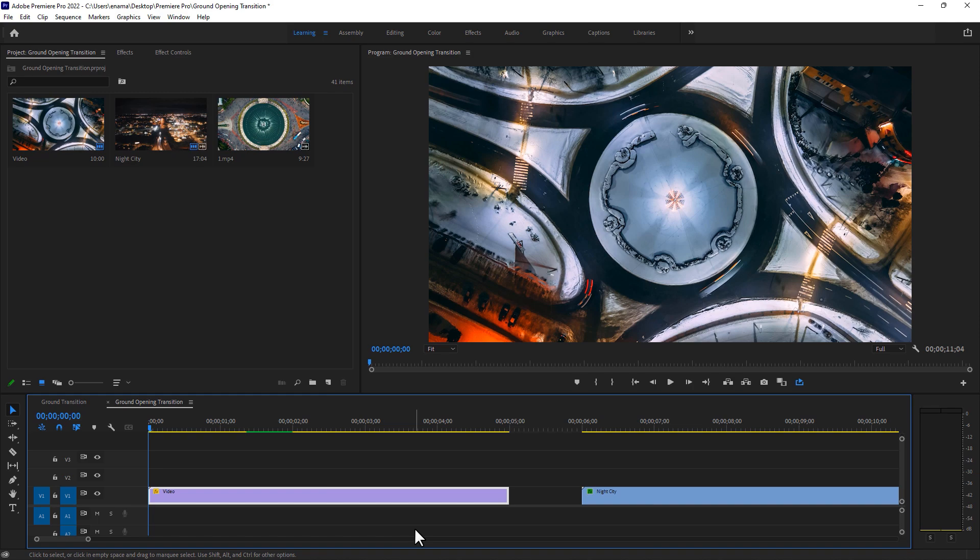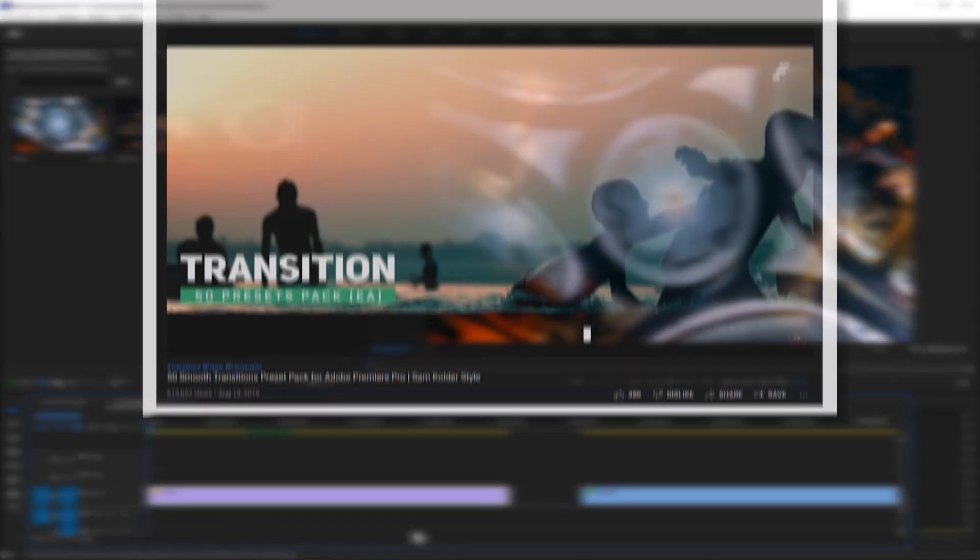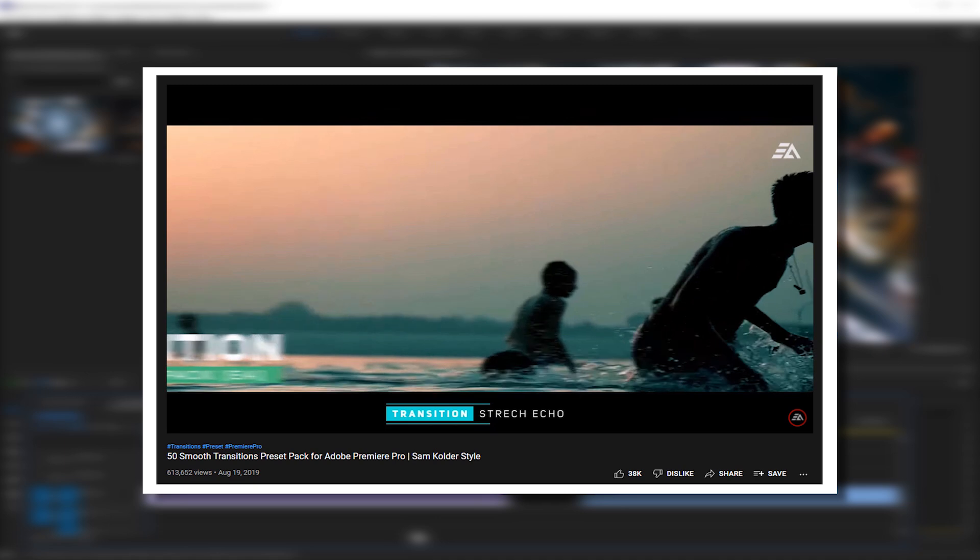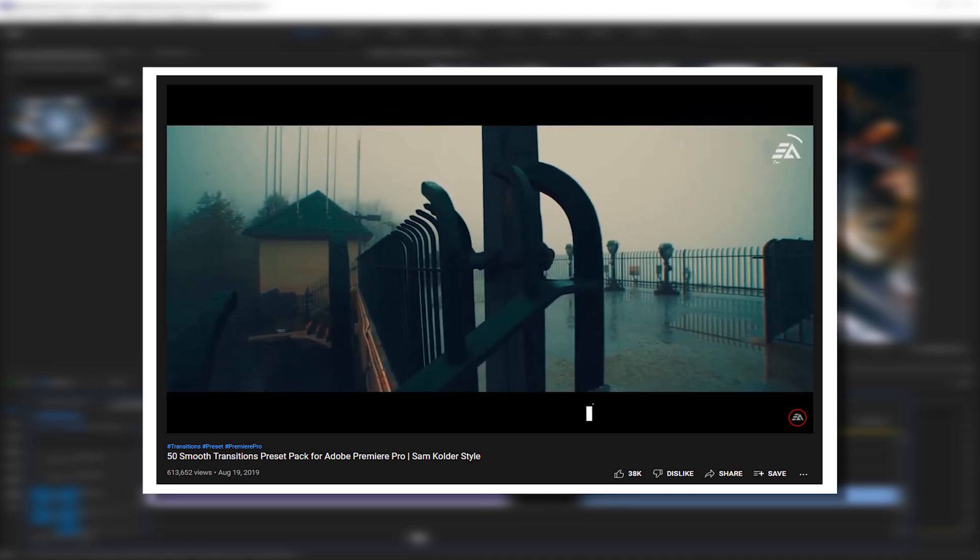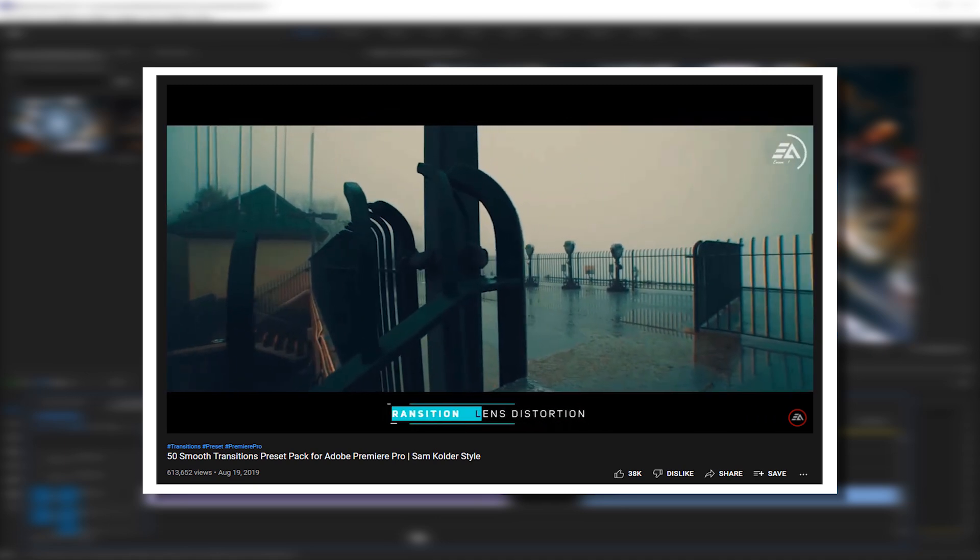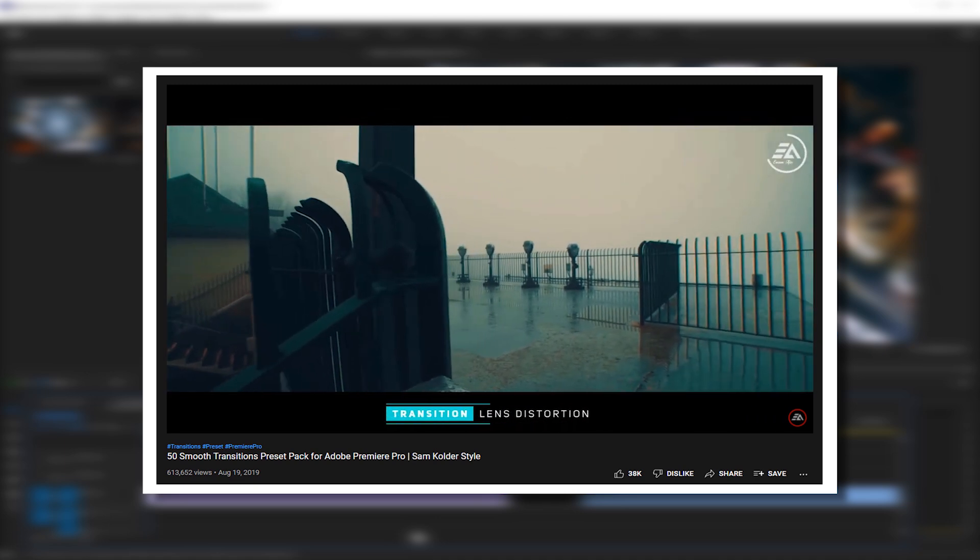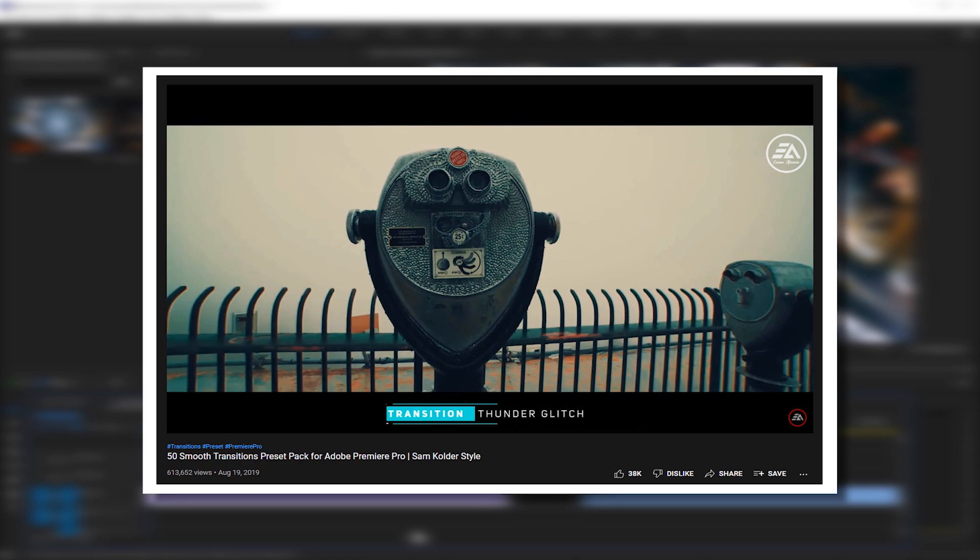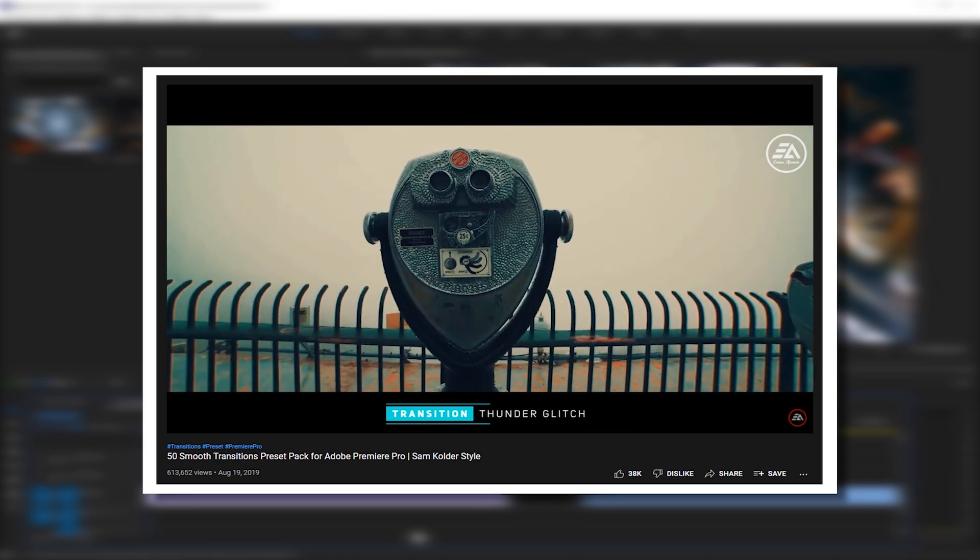Hello everyone! Before starting this tutorial, you can check out my 50 Smooth Transitions pack under the description link. These transitions are pretty easy to use, just drag and drop transitions.